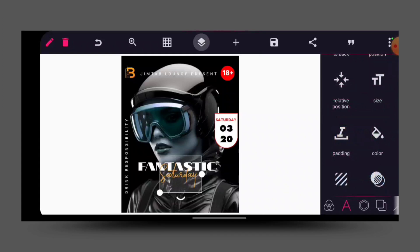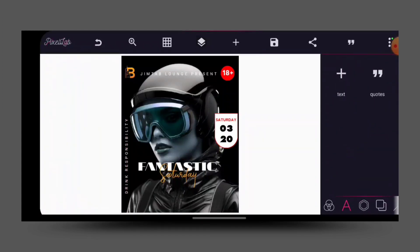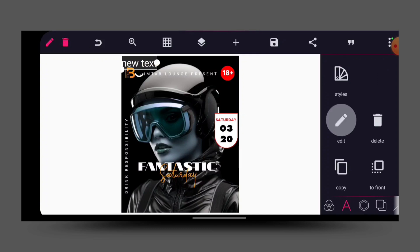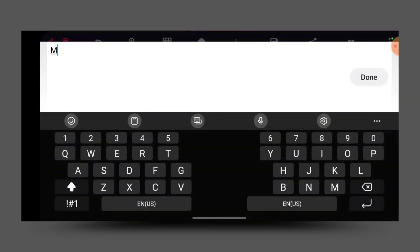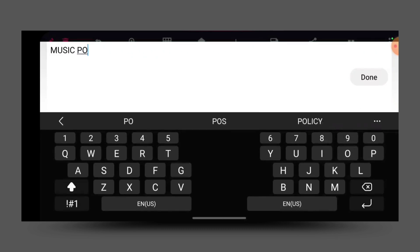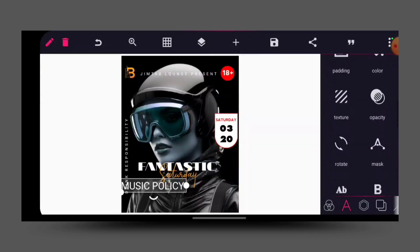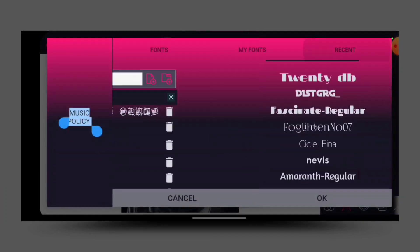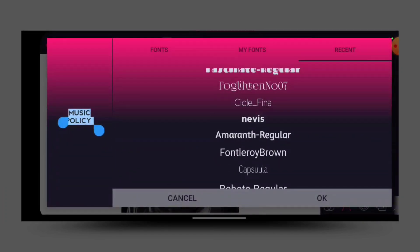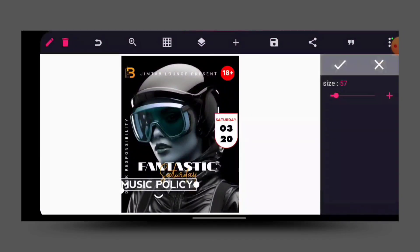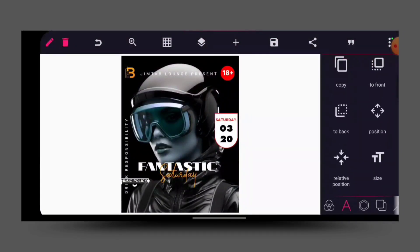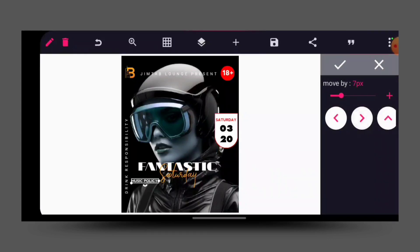The next thing I want to do is bring out the text again — let's say 'Music Policies' — then click OK. Then position it, and for the font we are going to give it this same font. Then reduce the size and position it.